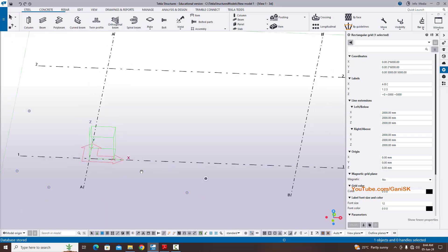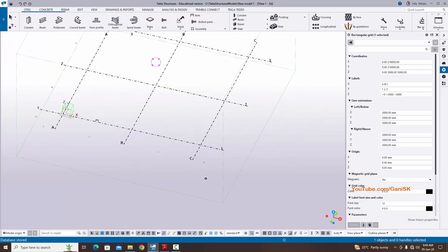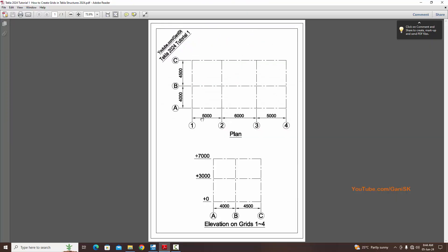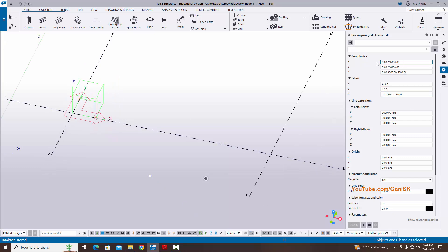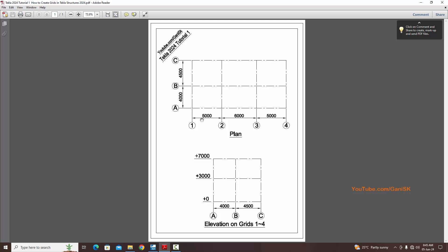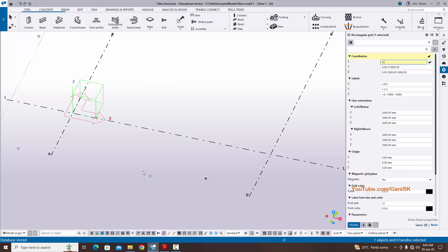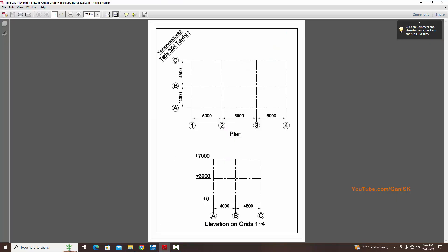In the property window you can see X coordinate, Y coordinate, and Z coordinate. In our example we have four grids in X direction with spacing 5000, 6000, and 5000. The first grid starts at coordinate zero, so enter zero here. Then enter the spacing between grids: 5000, space, 6000, space, 5000.